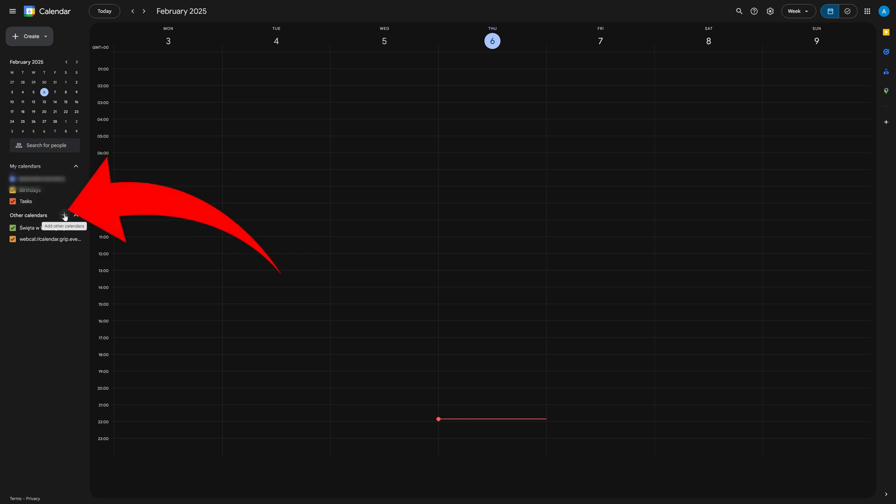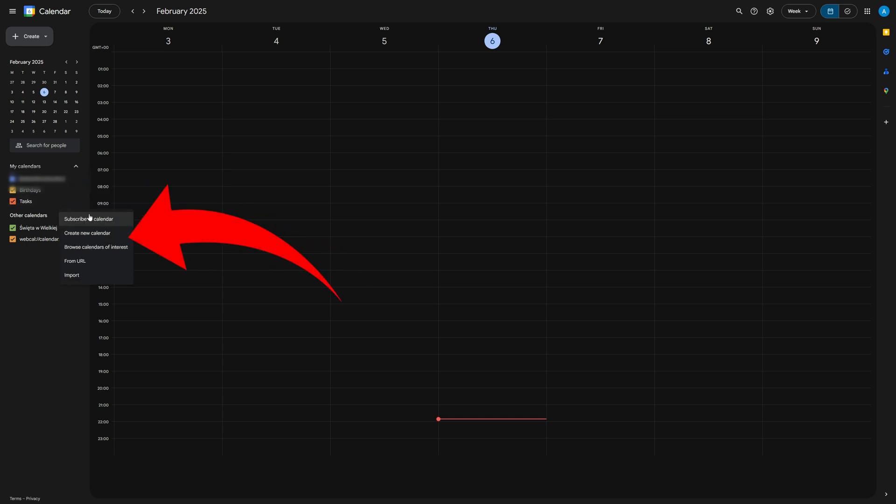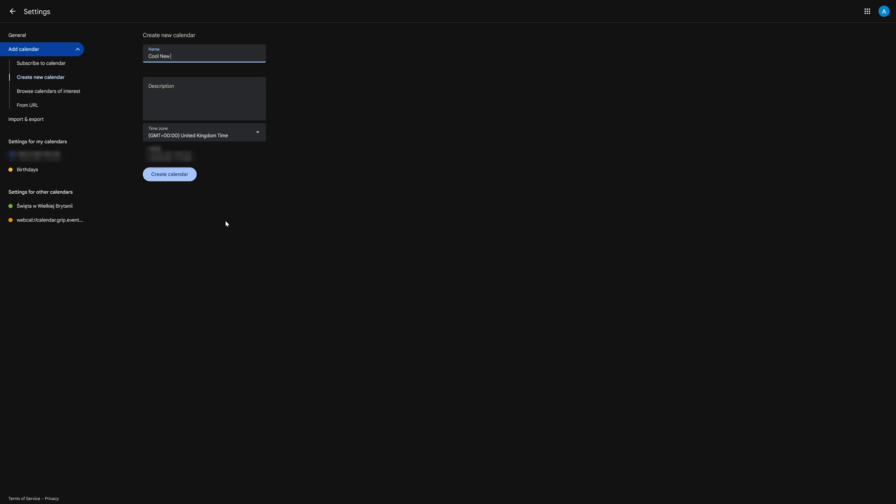From there, click on the plus icon in the bottom left next to other calendars and select create a new calendar. You can then do some customization, adding a name, description, time zone, and more, after which you simply click create calendar to confirm it.